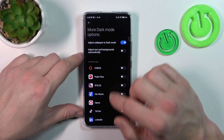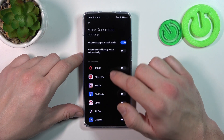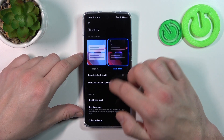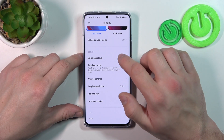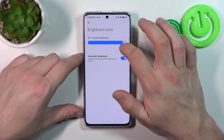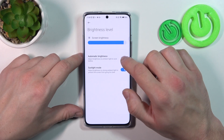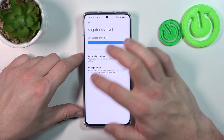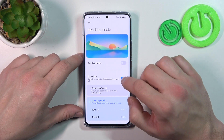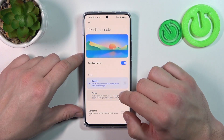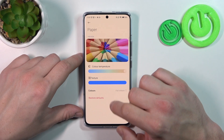You can also enable dark mode for certain apps. Then you can change the display brightness level automatically and manually. You can also enable sunlight mode. Next, you can enable or disable reading mode, schedule it, and change its mode between classic and paper, and also adjust it.